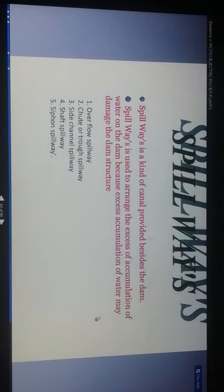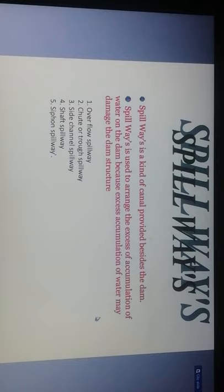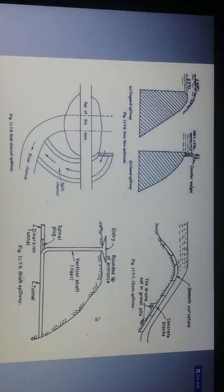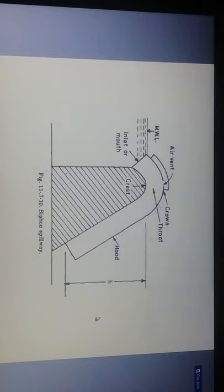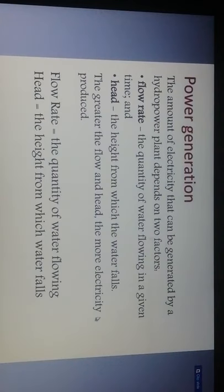Types of spillways include: overflow spillway, chute or side spillway, sharp-crested spillway, and siphon spillway. These include overflow spillways, chute spillways, and side channel spillways, as well as the siphon spillway.